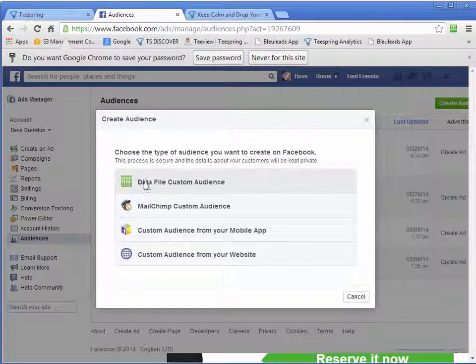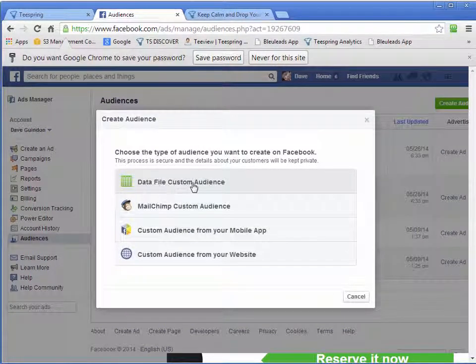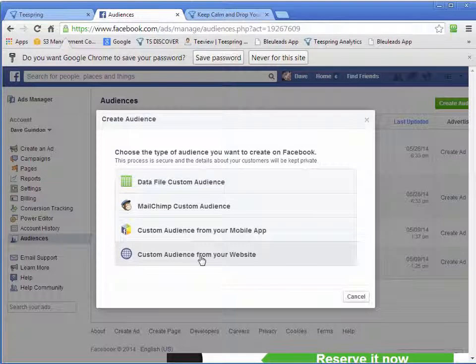And you want to create data file custom audience. Well, sorry, no, down here. Custom audience from your website.